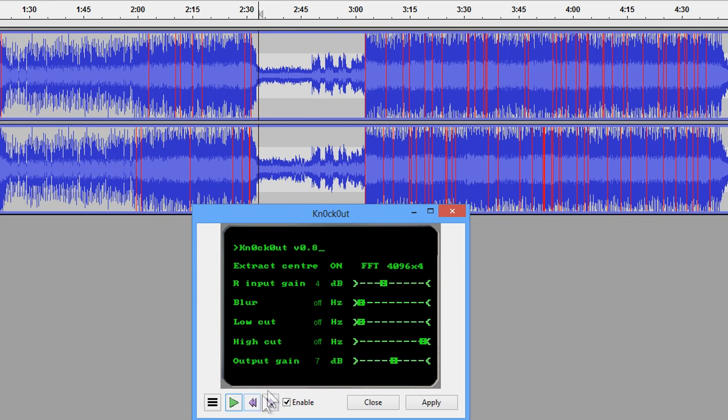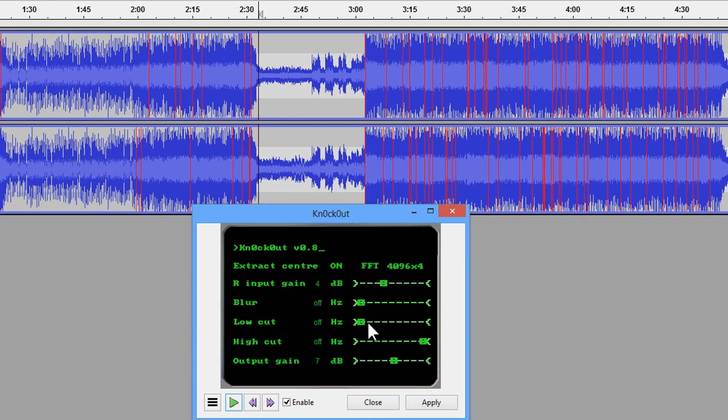Now, at the default, it actually does a pretty clean acapella if it works. Once you start playing around with the right input gain, the blur, the high pass and the low pass, you start affecting the audio quality.